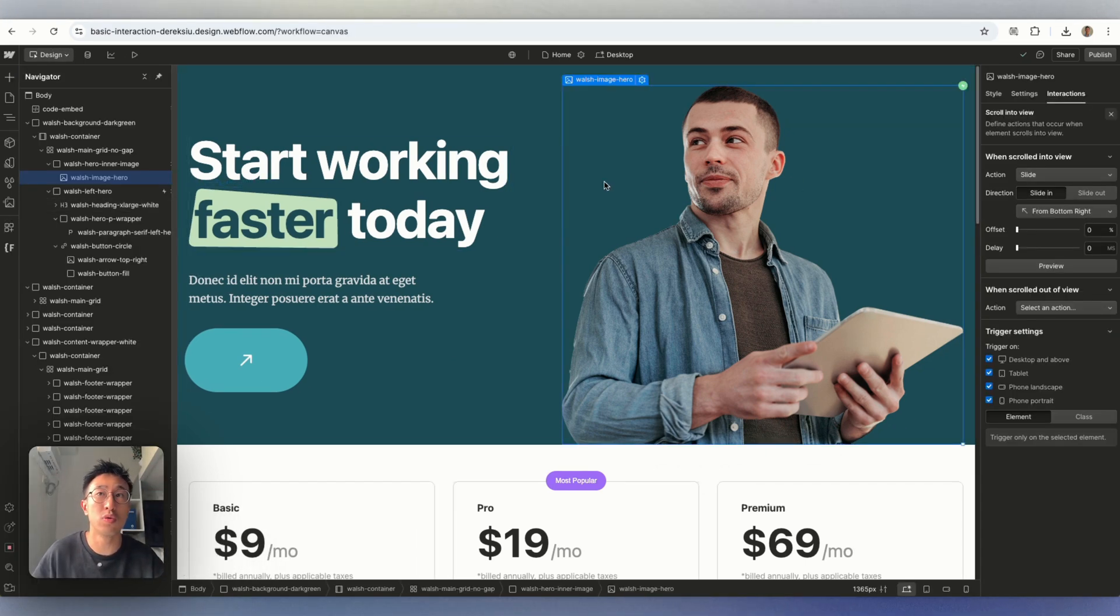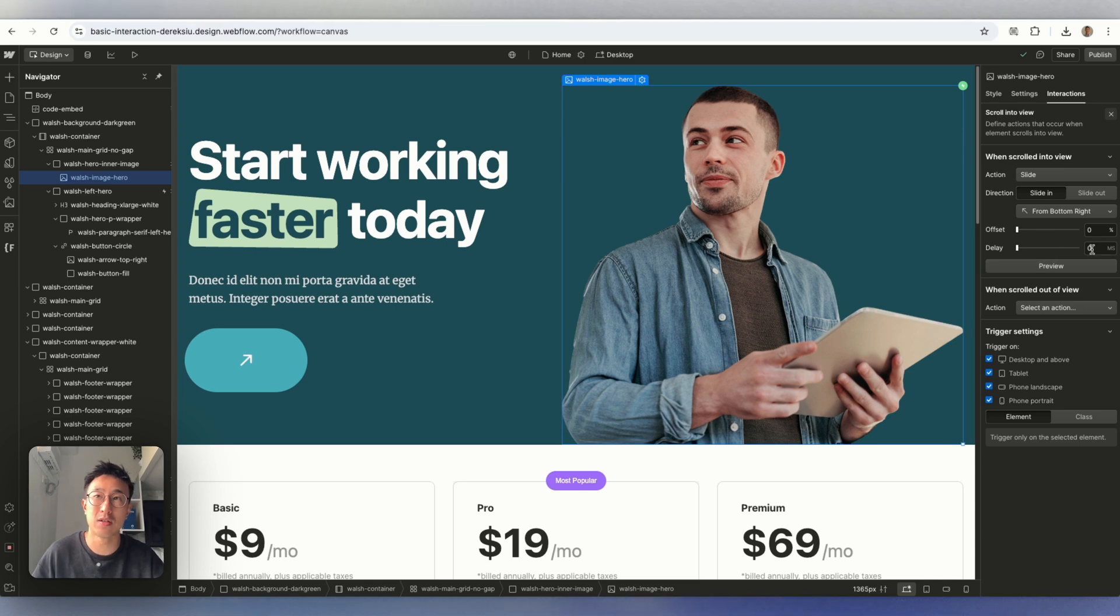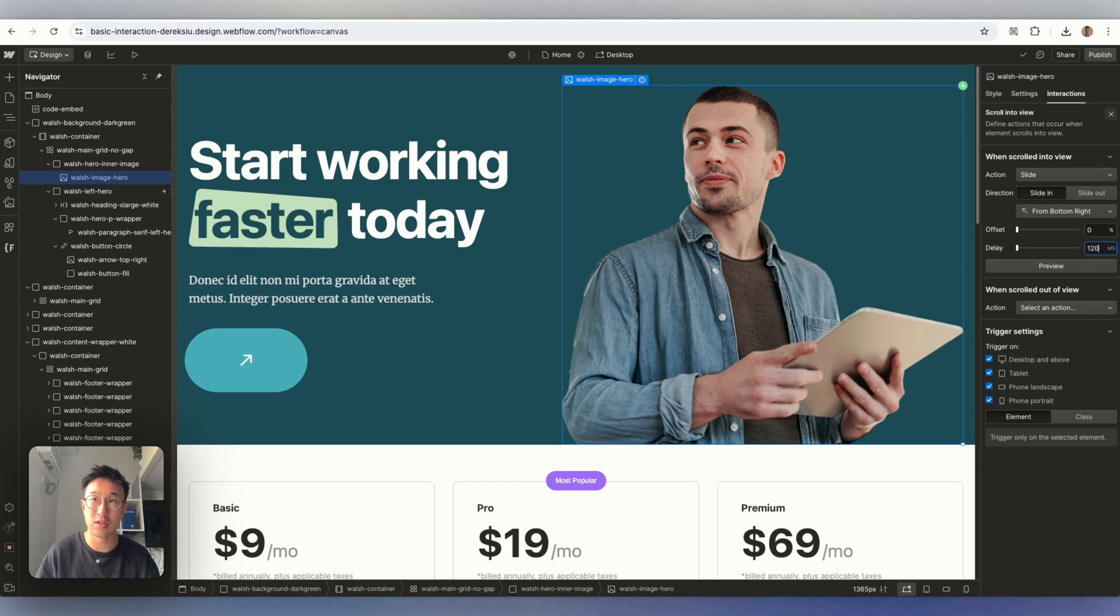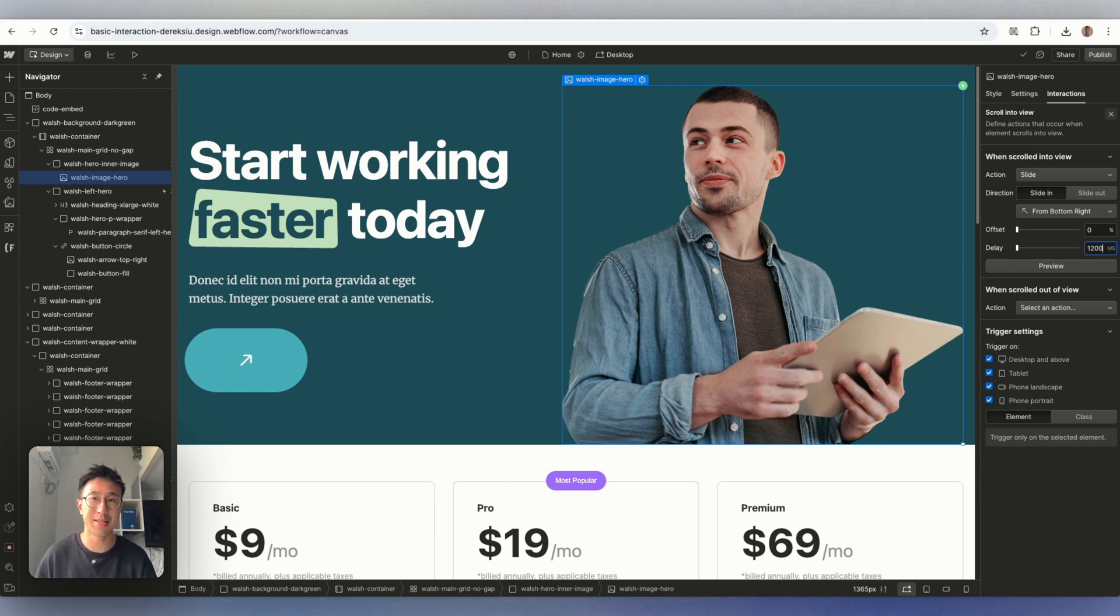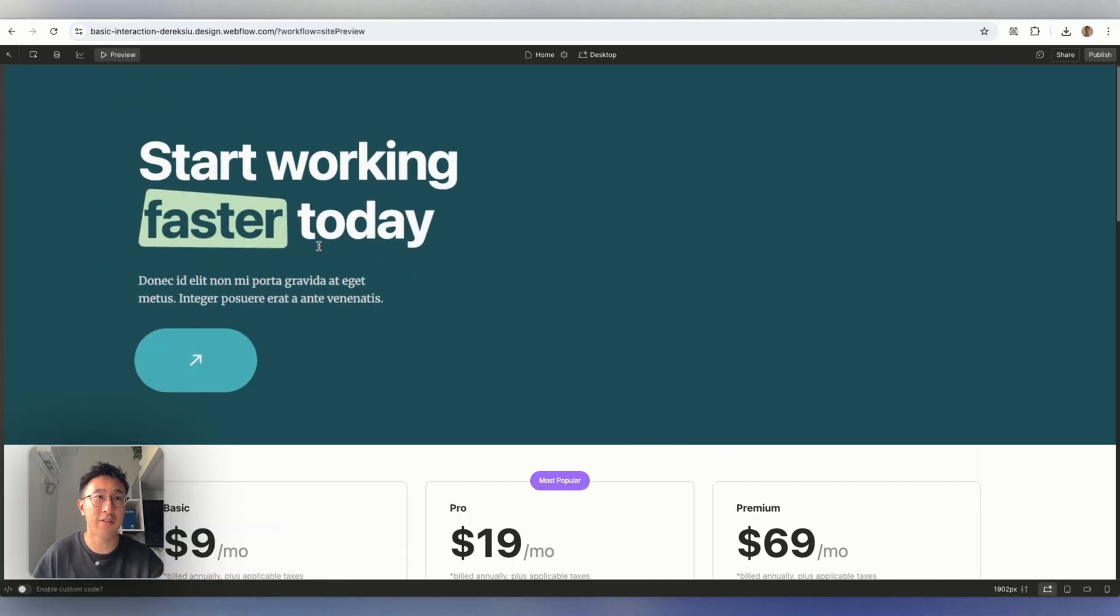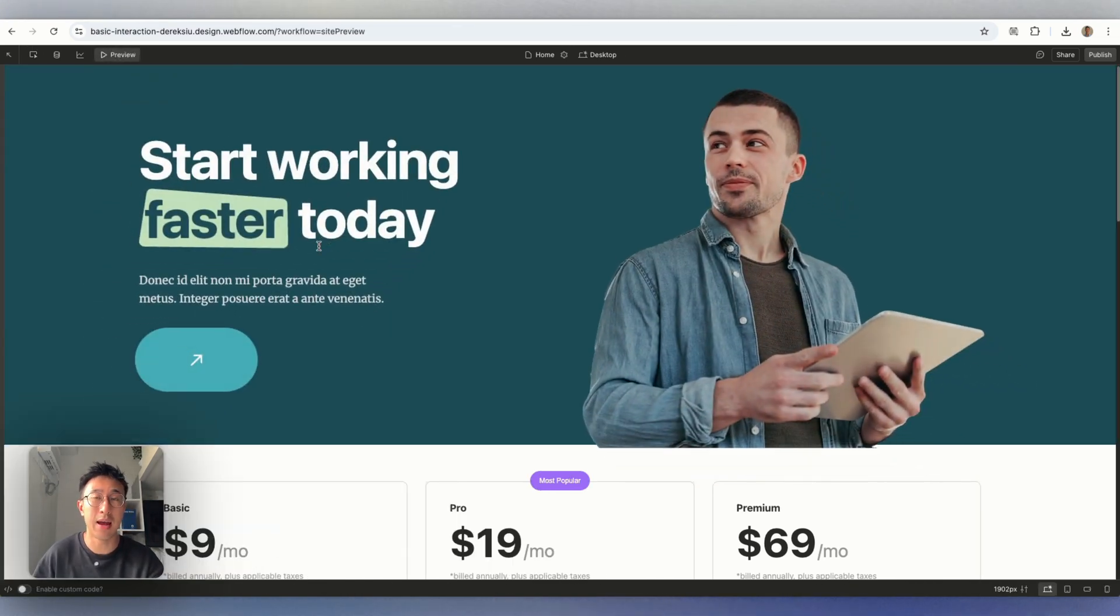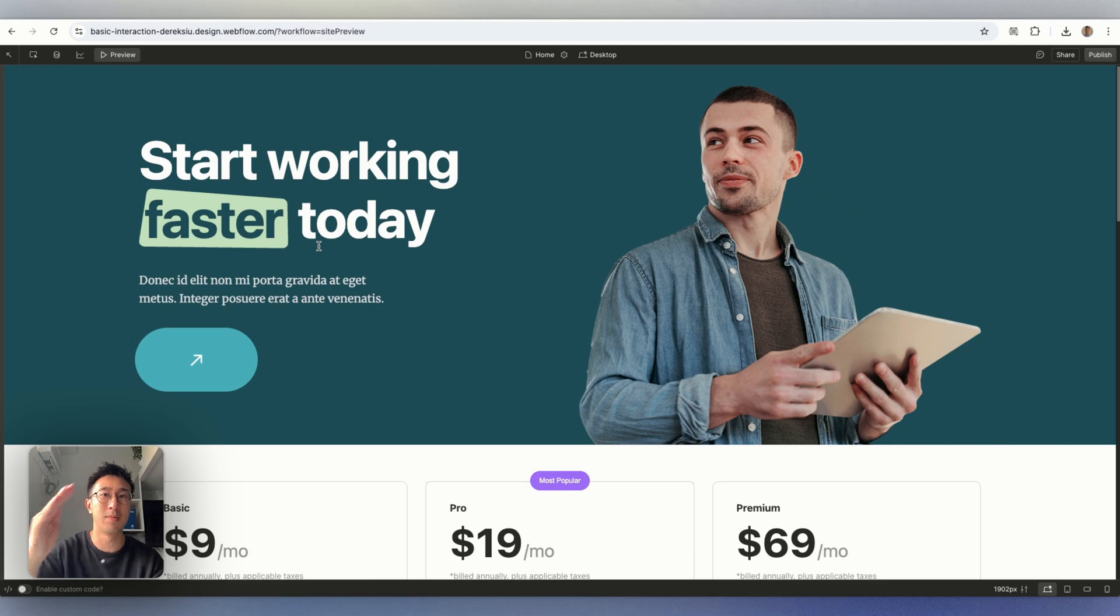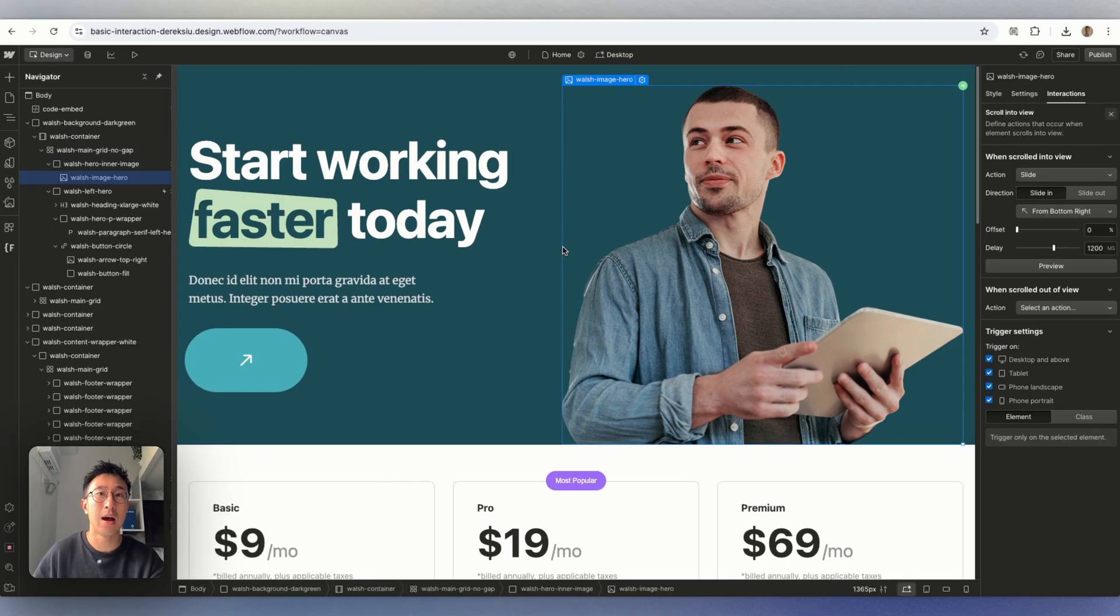What we can also do is we can add an offset or a delay. So let's go ahead and just play around with the delay. We can go ahead and put a delay of 1,200. That means this is going to take 1 second and 200 milliseconds for this animation to start. So if I now preview it, the left comes in and after 1.2 seconds, the right comes in. So that's what a delay is.